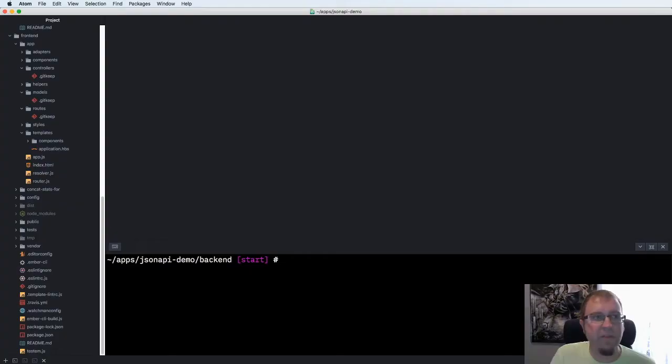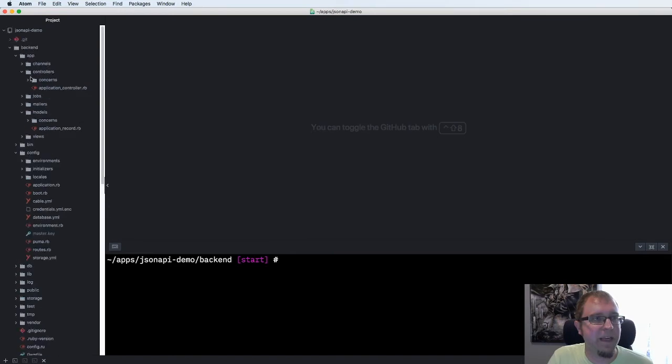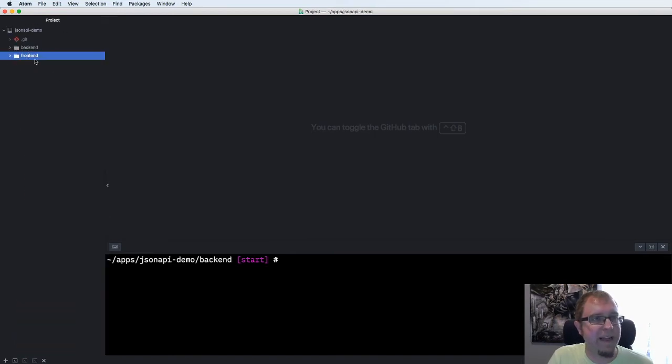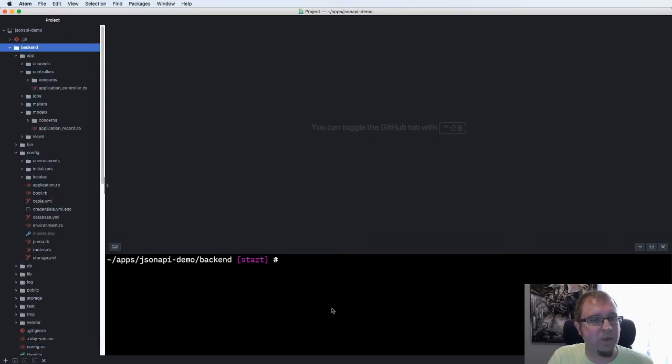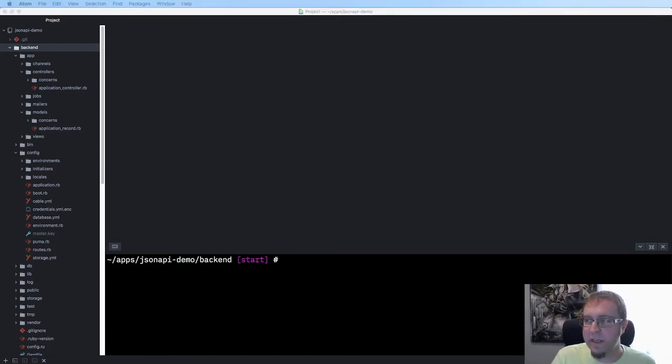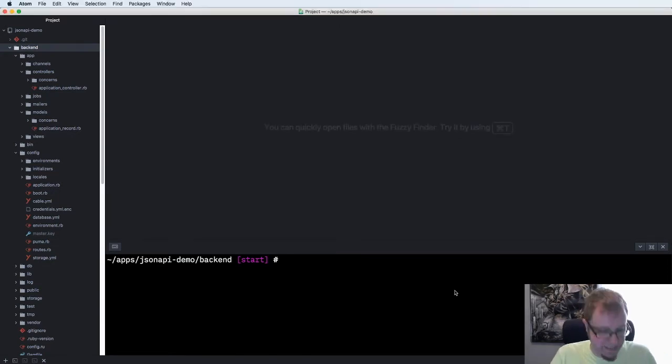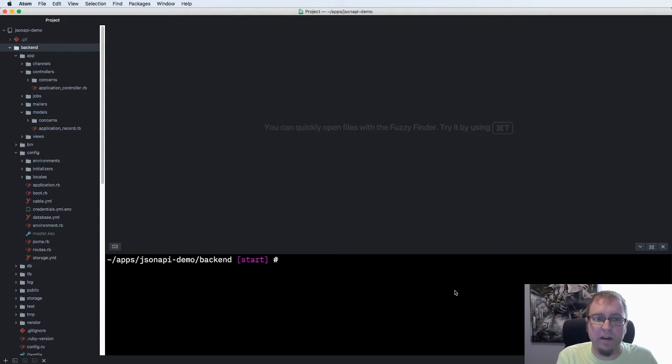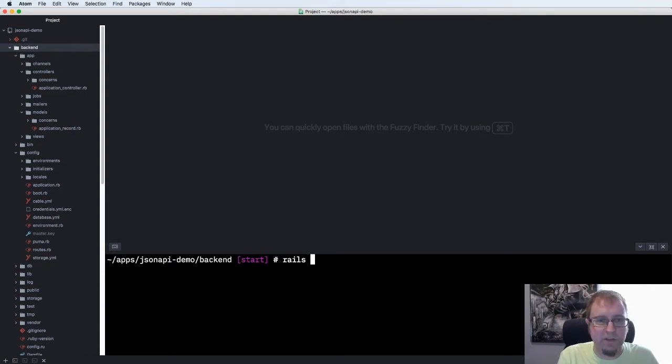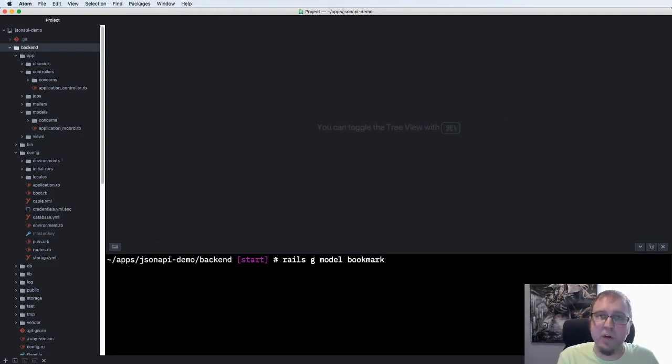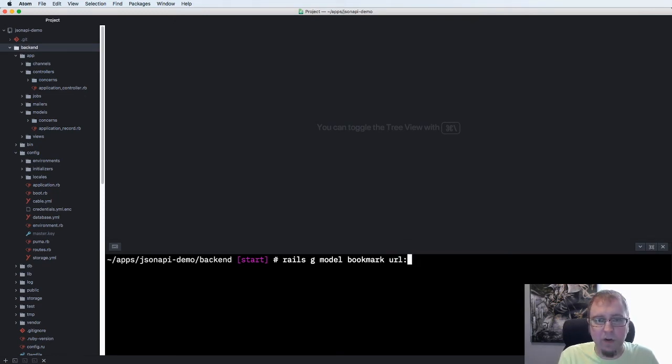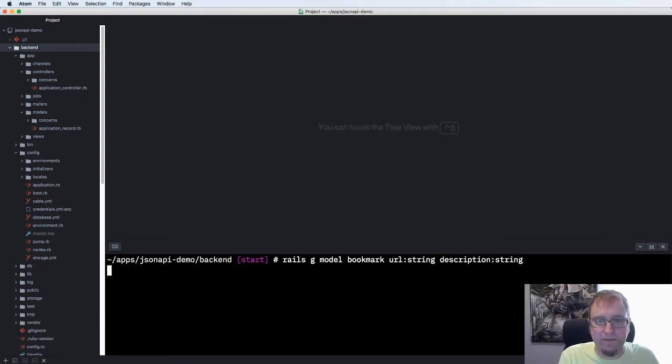So I created a sample application here. Just an empty Rails backend and Ember frontend that are already connected to one another. Rails and Ember both provide generator commands to create classes and files for you. On Rails we can do Rails G to generate a model. We'll call the model bookmark because the name link is actually a reserved word in JSON API. And we have a URL field of type string and a description field of type string as well.